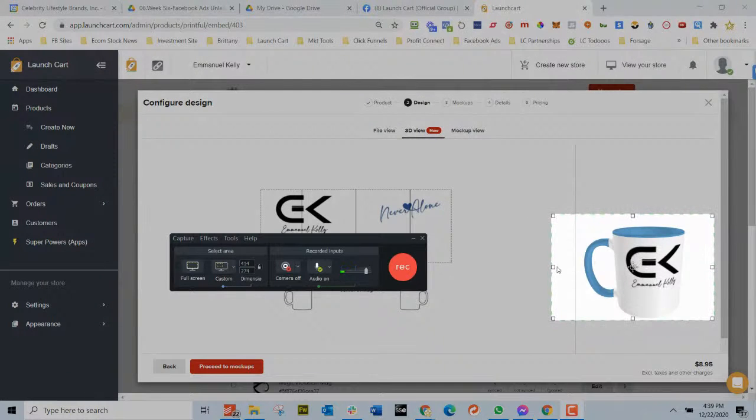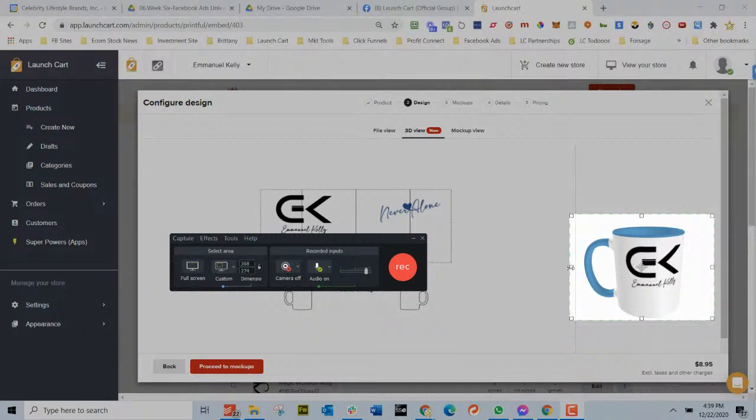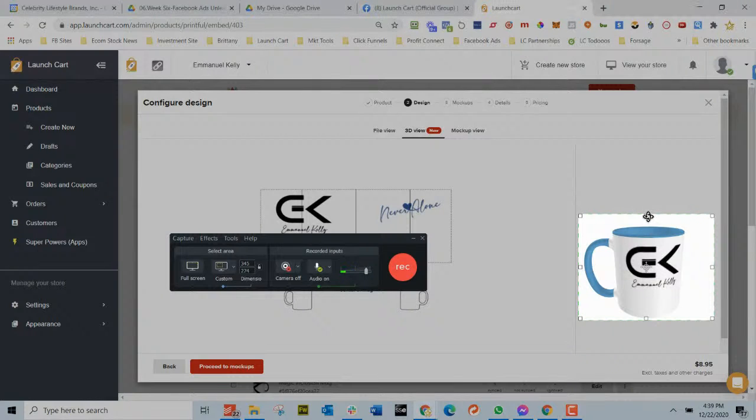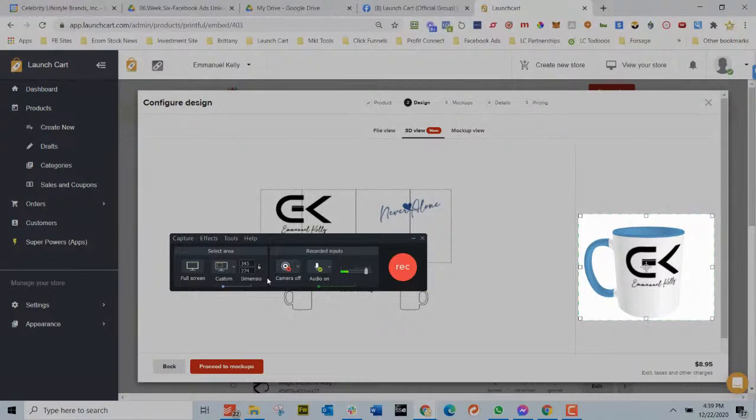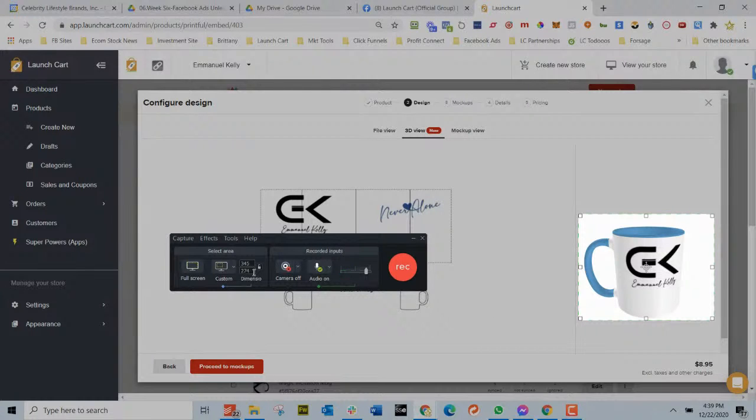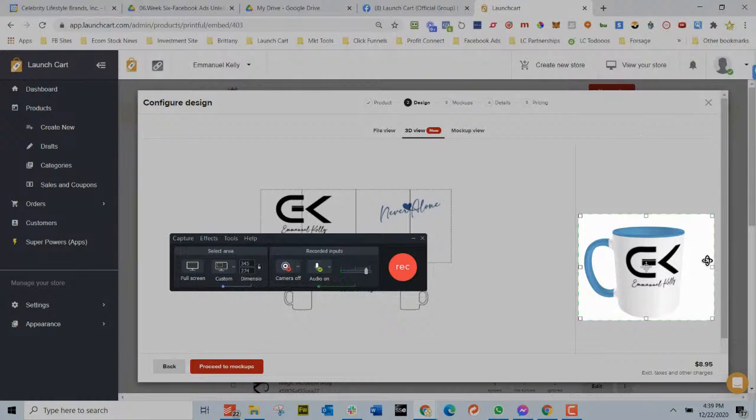And then I'm going to go a custom area and the custom area is going to be right here. So I'm just going to take this. Now what I want to do is I want this to be a square video, so it'll really work good on Instagram and Facebook and advertising. So you can see here, 345 by 274. So I'm going to go, let's see here.